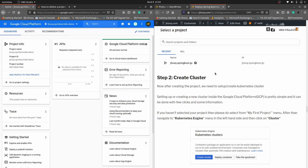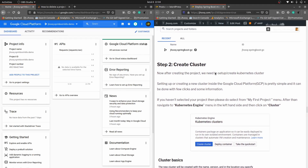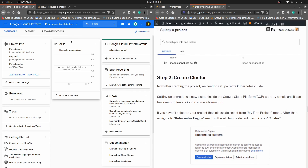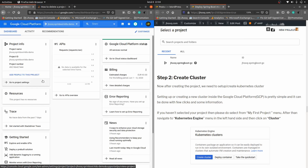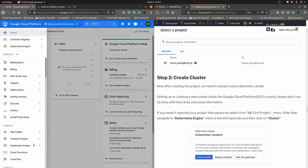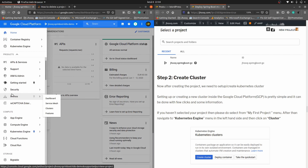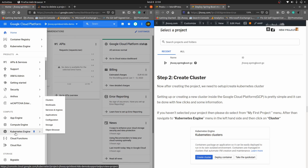Let's move to step number two, where we need to create a cluster. If you haven't selected your project, go here and look for the project you have created. Then click on the navigation menu on the left-hand side and look for Kubernetes Engine in the Compute section, then click on Clusters.